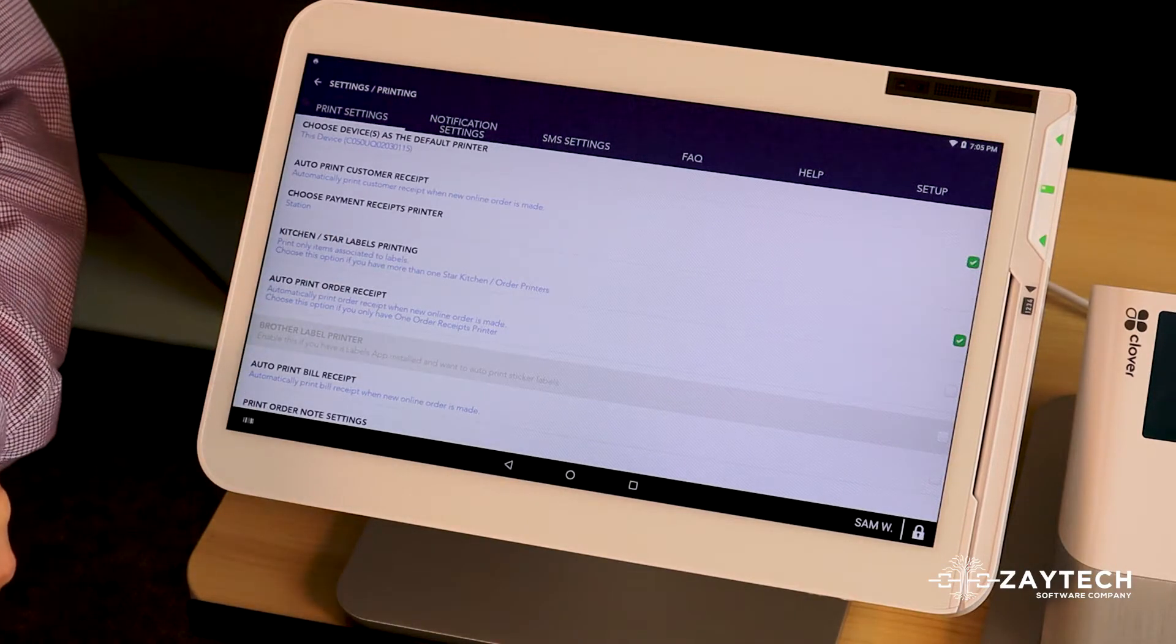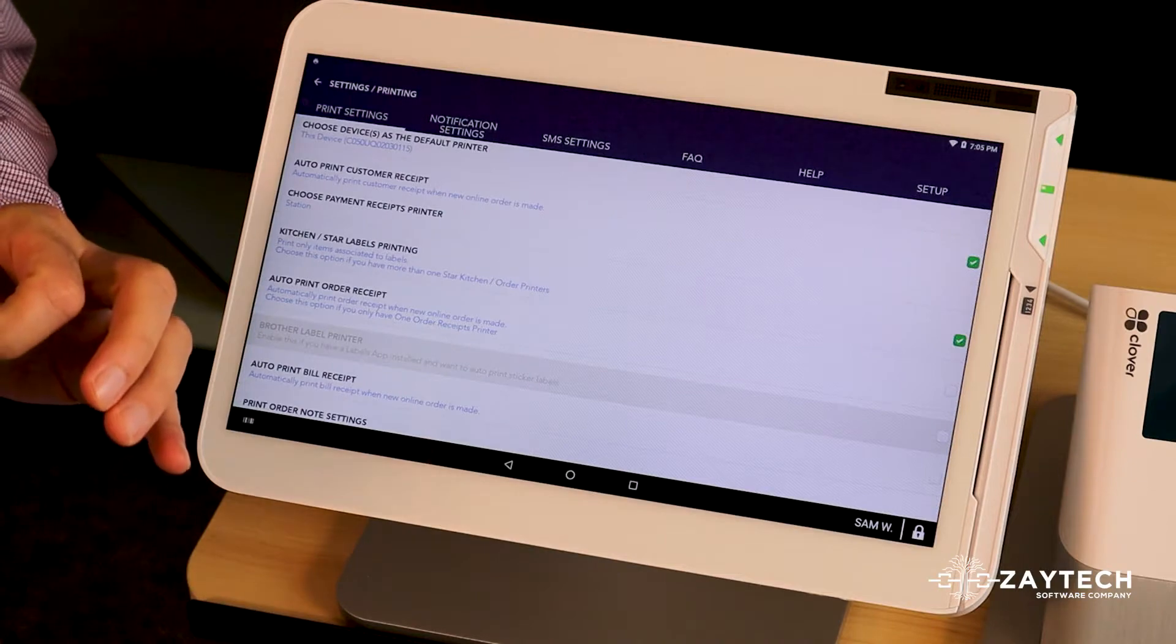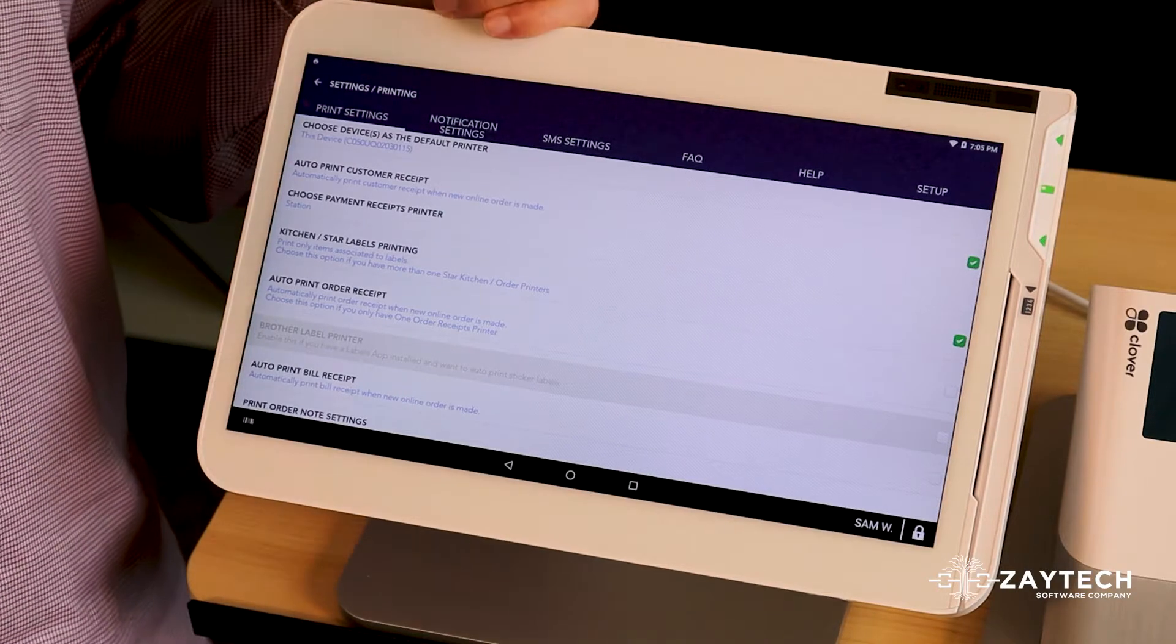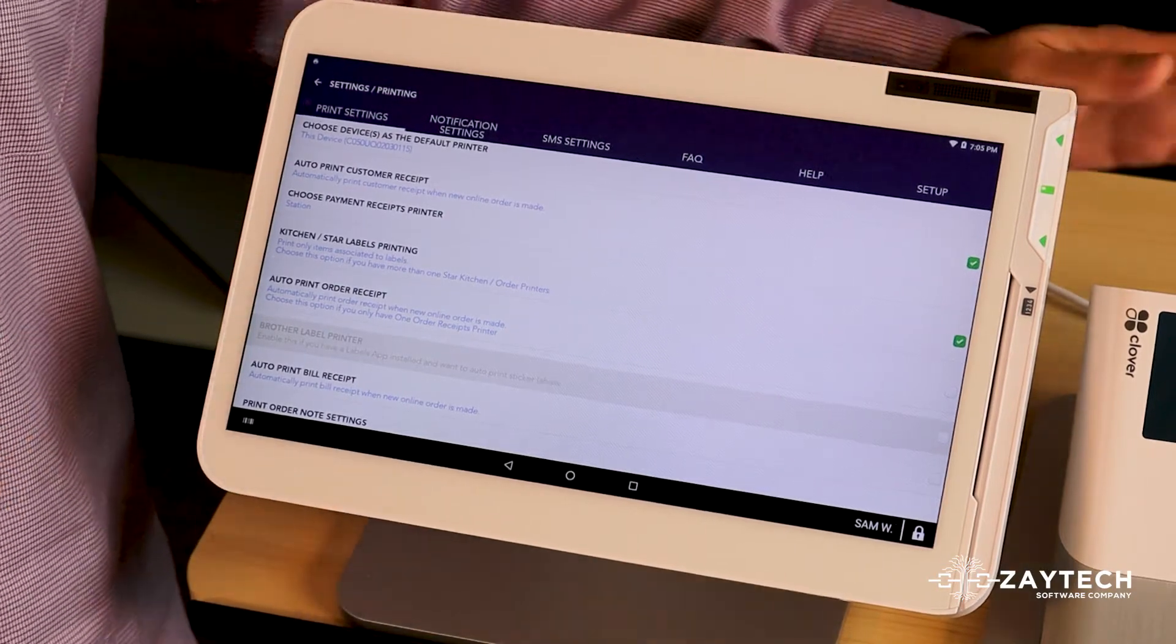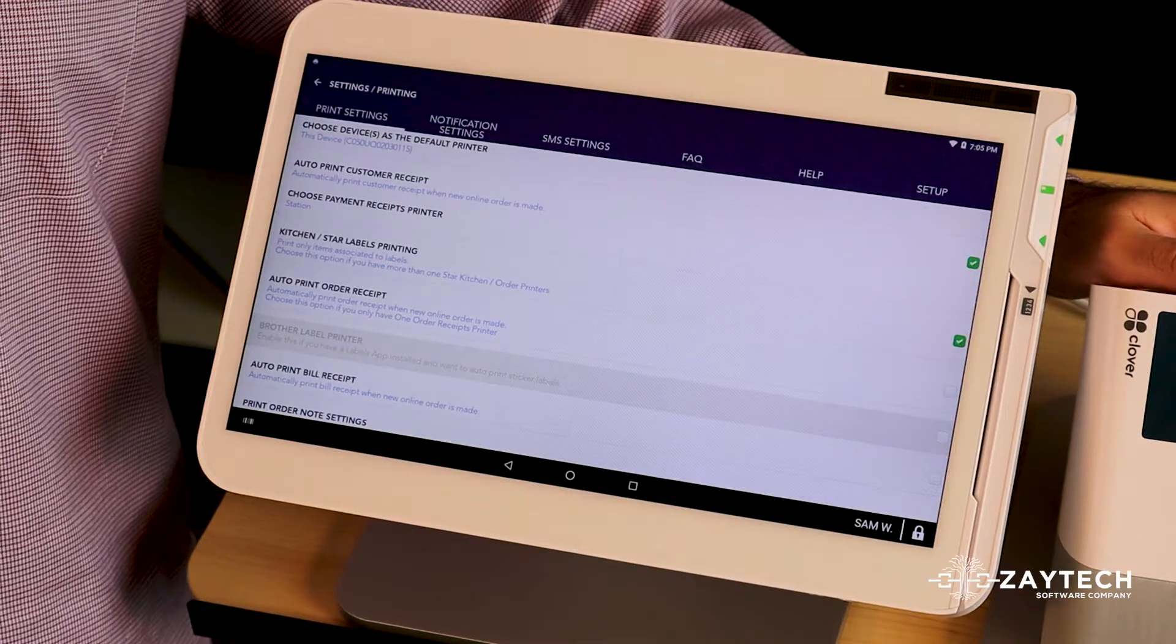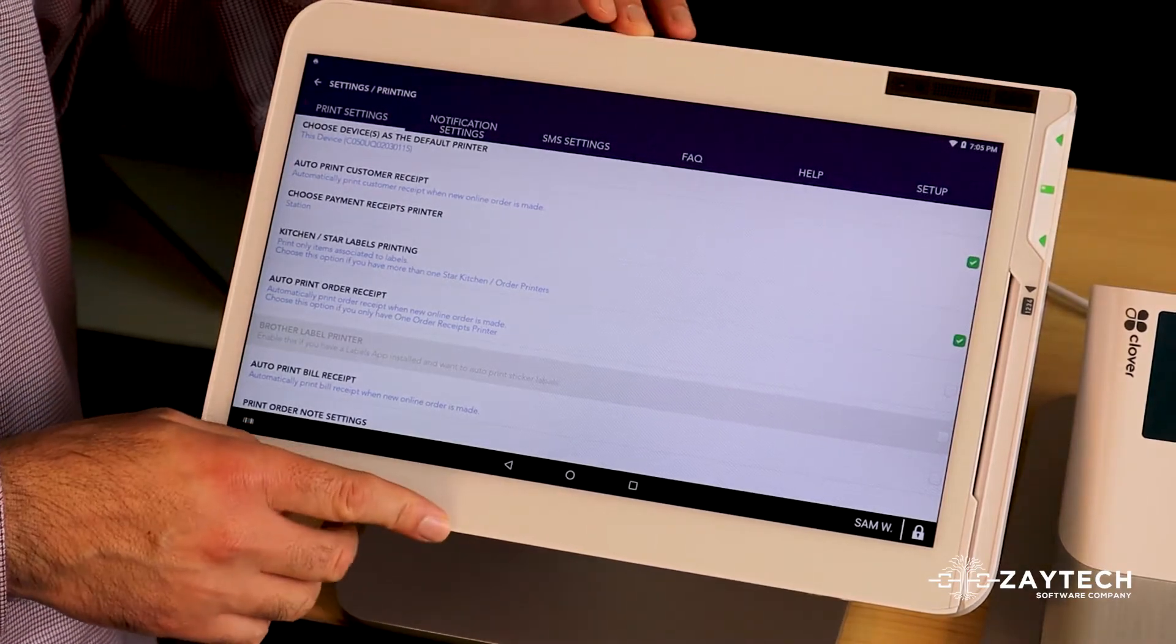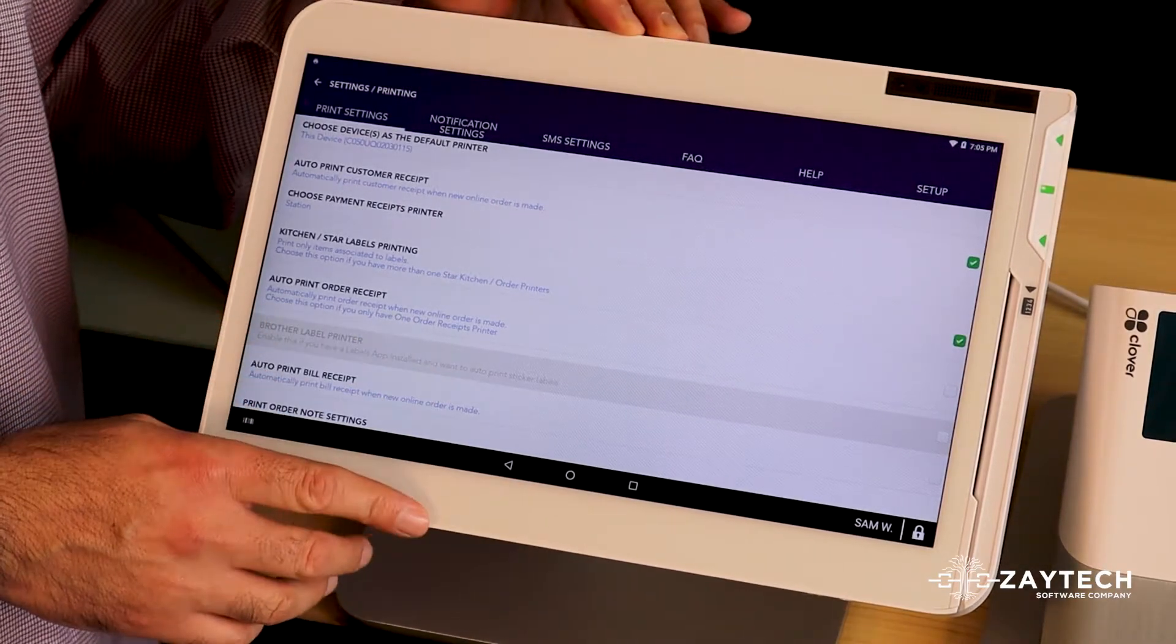There's some things that are involved in your Clover auto-printing the online orders. You have to have a good internet connection, you have to make sure you have paper inside your Clover, so these things are required for your online orders to print.